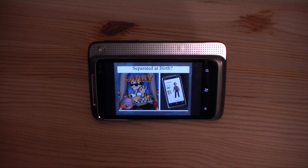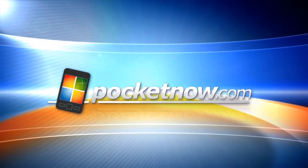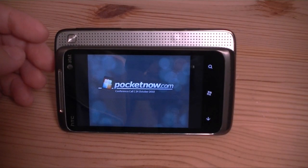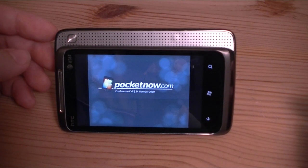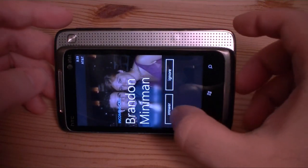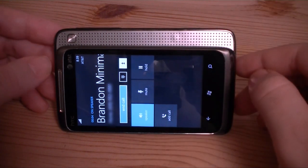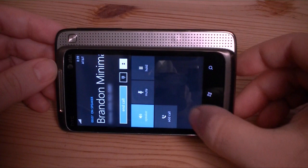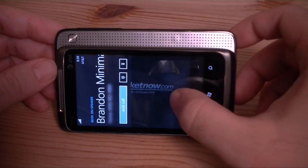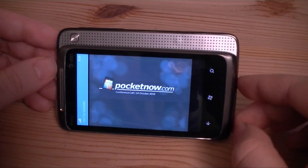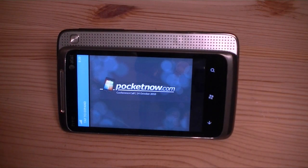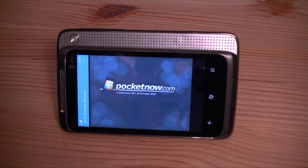Brandon is going to call us in a minute and go through some of this. Let's get him on speaker. Hi Brandon, we're all set. Do you have the link for the presentation? Yep, we got the first slide loaded already.